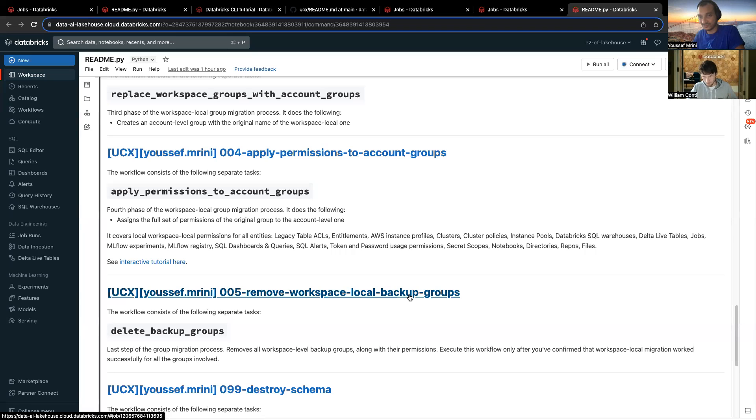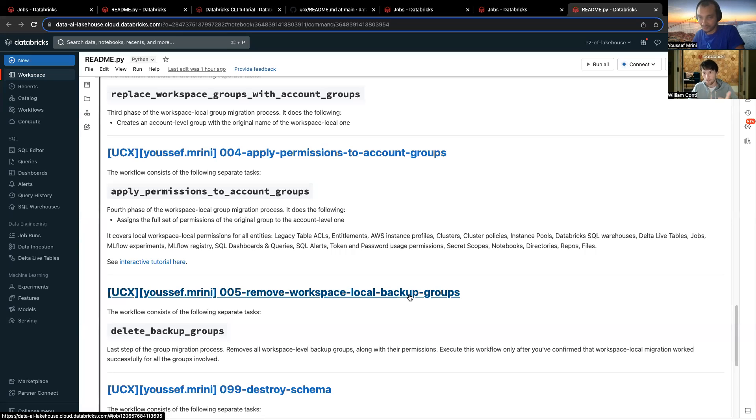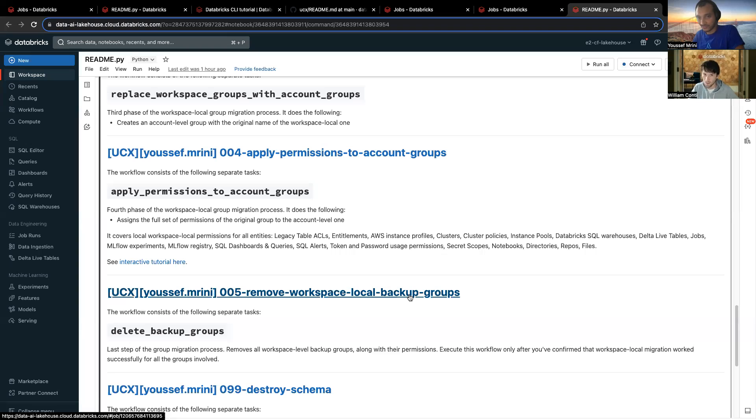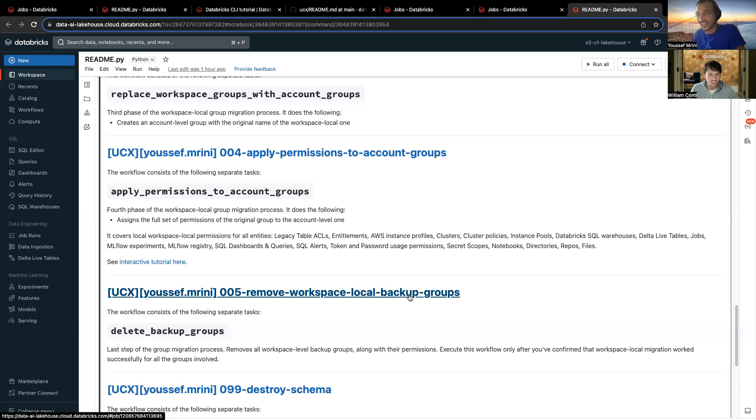Later on, we will be able to have the same thing for the tables, for the clusters, for the workflows, for the pipeline, for the service principals, for the init scripts, and all of the things that need to be migrated into Unity Catalog. So, hopefully, all the features will come soon. Yeah. So, just to summarize,